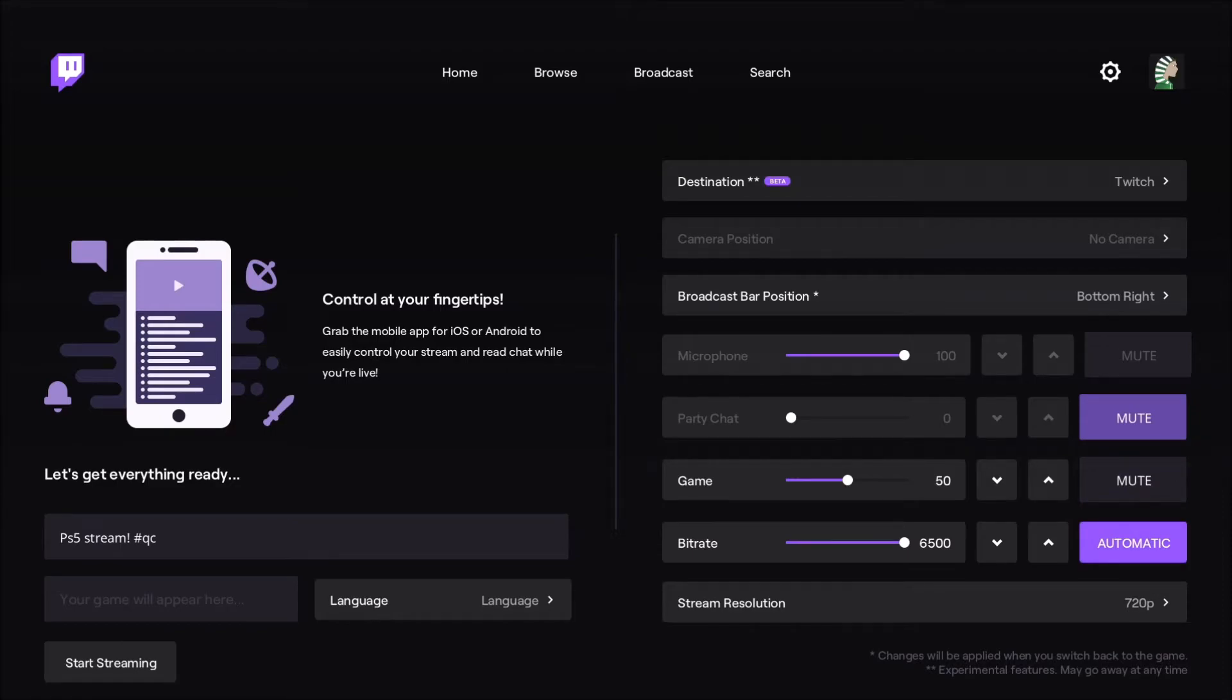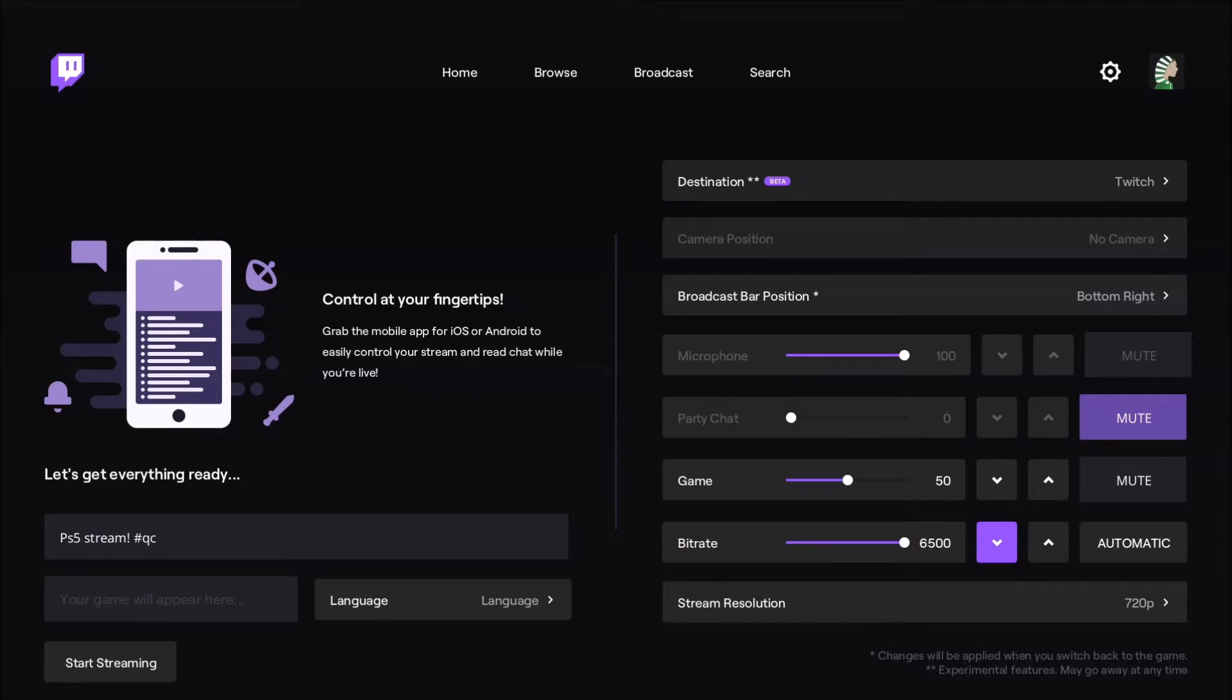After that, bitrate. This is also a nice feature if I compare with the PS5 because on the PS5 right now, you're just telling the console to stream a resolution and a number of FPS. But here, you can change your bitrate. This is pretty nice.